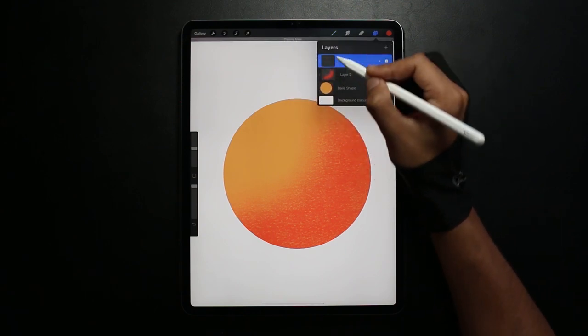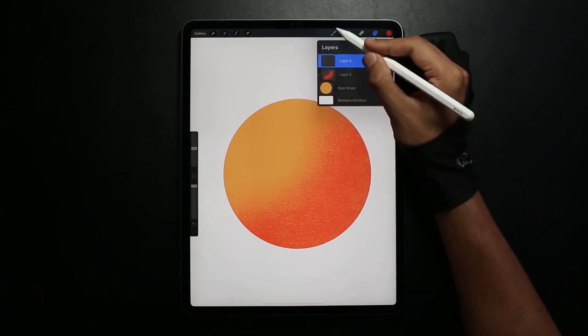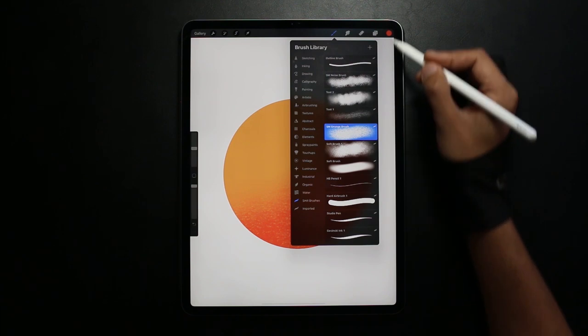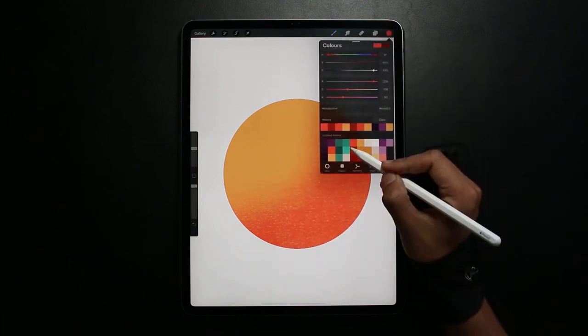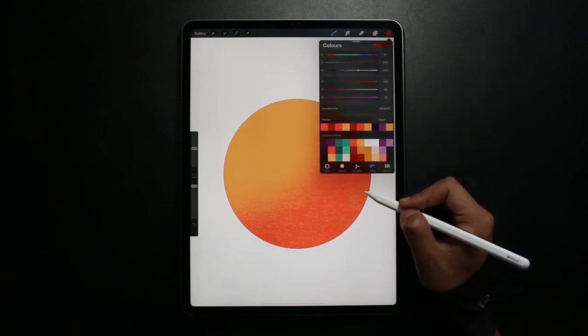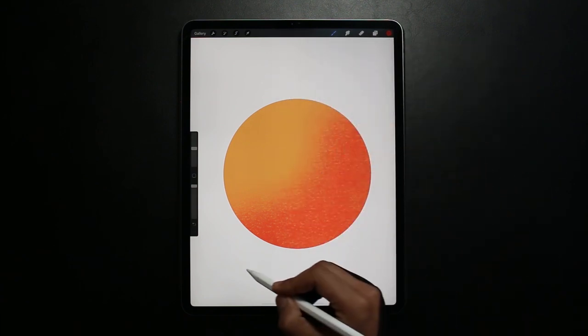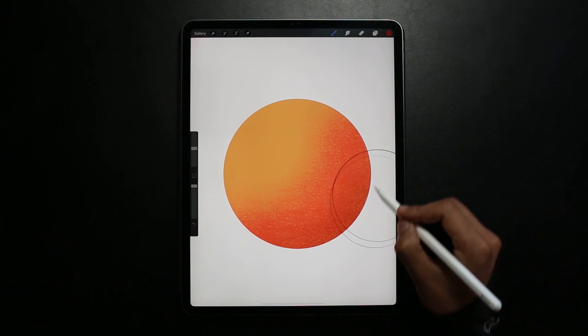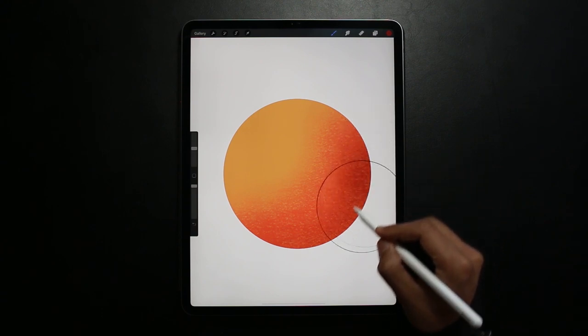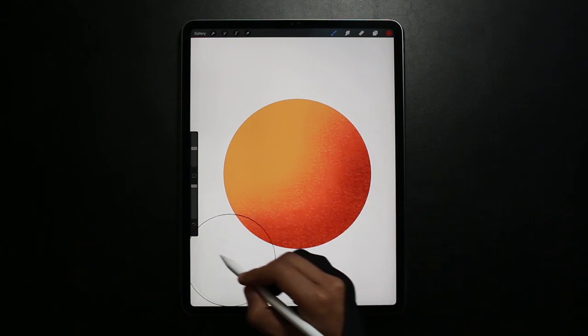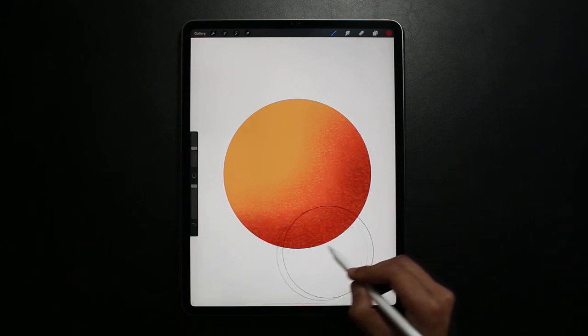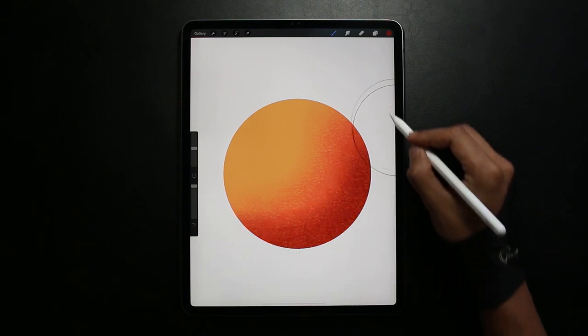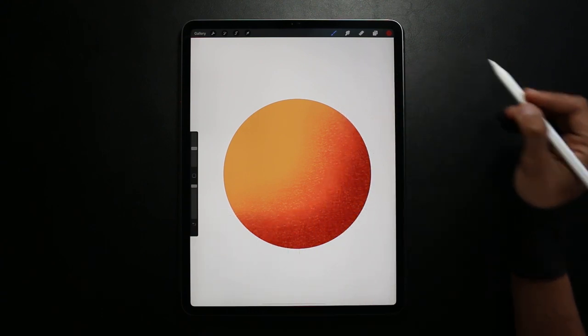As you can see here, each level of darkness I'm creating a new layer for it in case I do want to move it around later on. Gradually making the shading darker the closer to the edge I get.